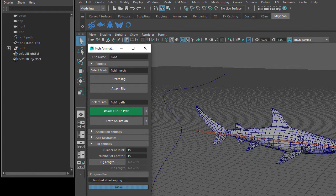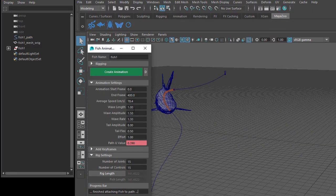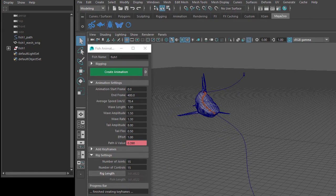Now let's select the path and attach fish to path, then create animation. And now let's have a look at the animation settings.